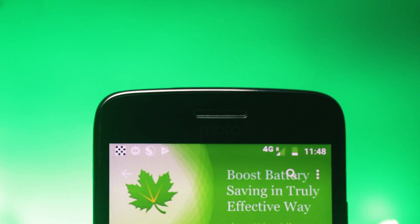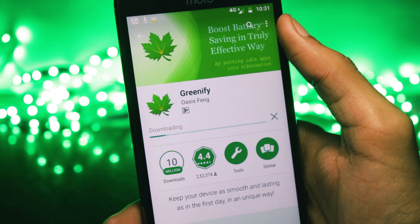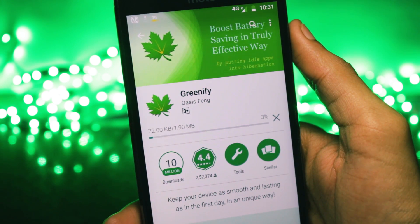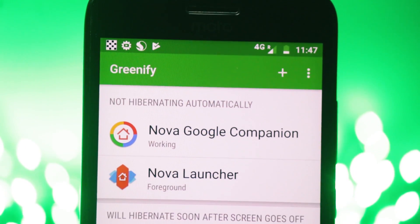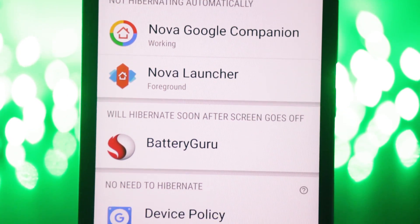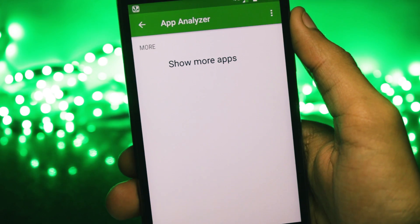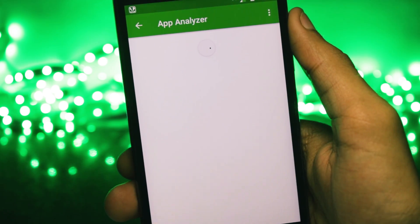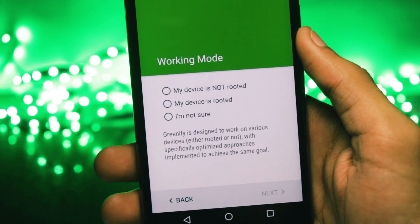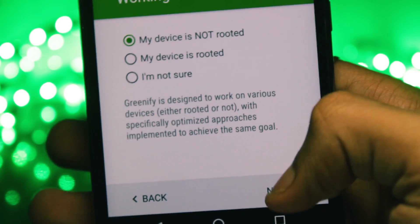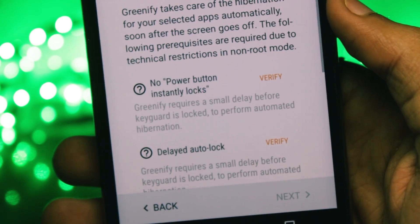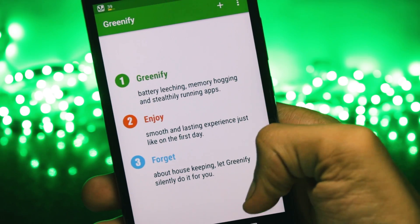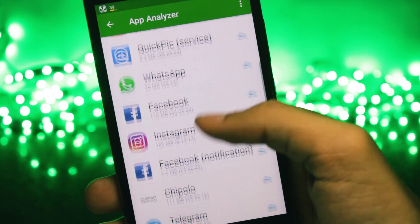The first one is Greenify and most of you might already know this application and it is extremely powerful. As soon as you close the display, it will close all the applications and will stop them from running in the background. The basic function of this app is that it will hibernate all the applications that keep running in the background and it will end up saving you a lot of battery life and will also improve the performance by a huge margin. The working of the app is really simple. When you start it for the first time, you'll have to do a quick setup in which it will ask you some simple questions, like if your device is rooted or not and you'll have to grant it some permissions. And after that, you'll be greeted with the home screen and you just have to press the plus button and add all the apps that you want into hibernation.